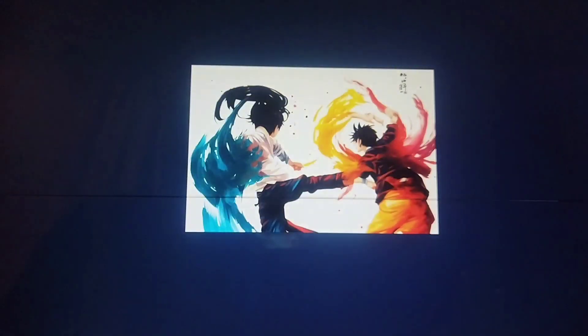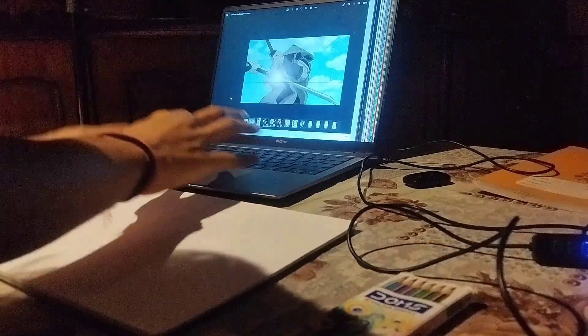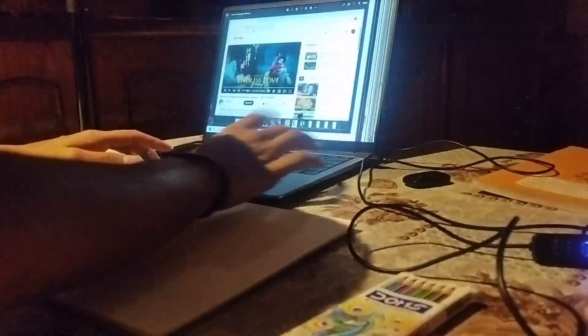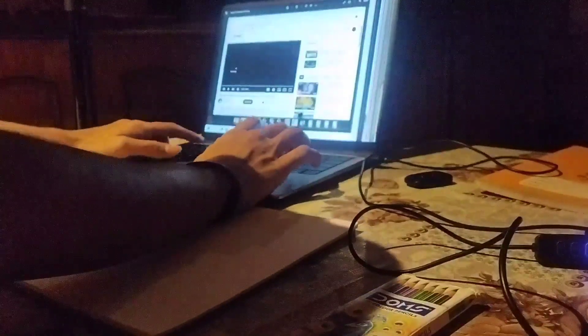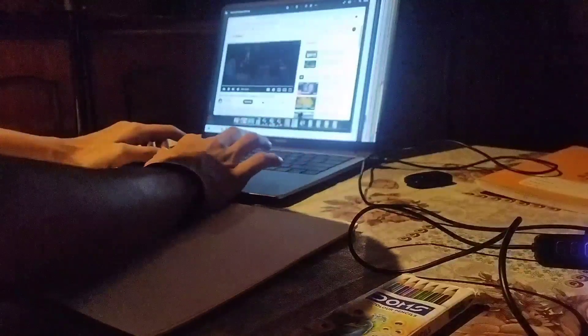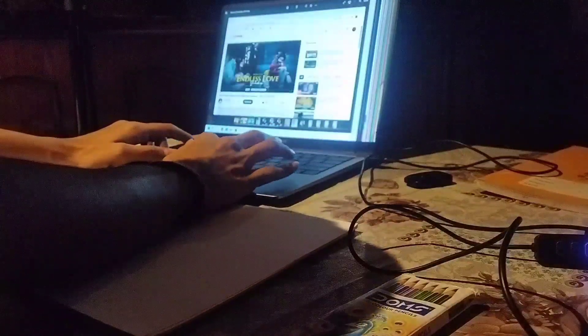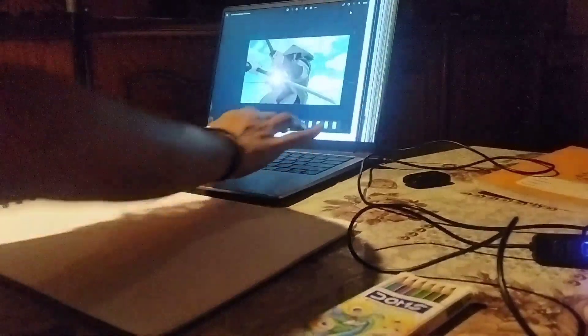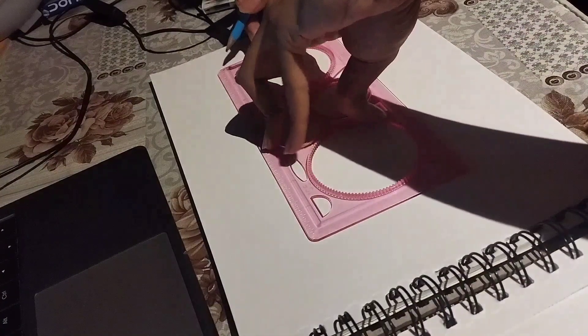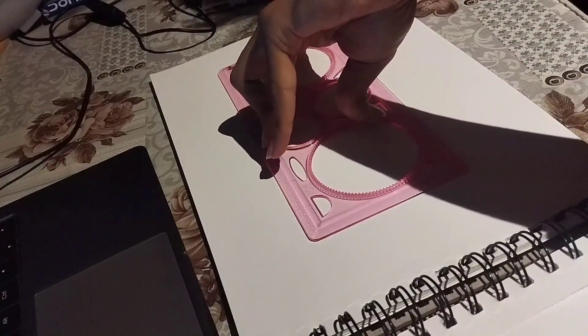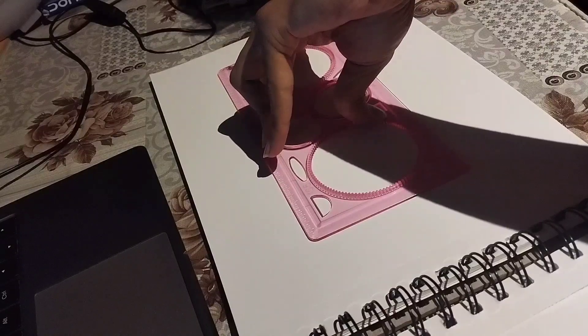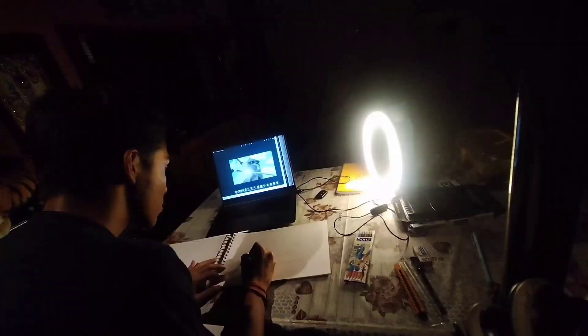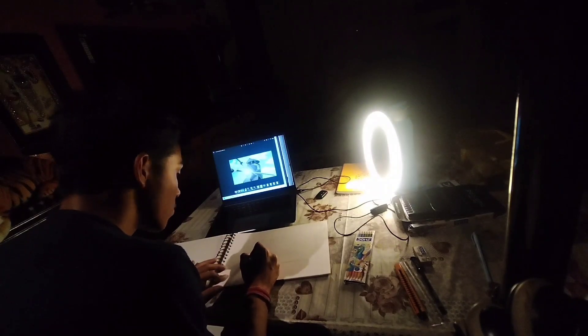So guys, today I am going to make these drawings. I am going to make 3D paper art which I hope is something new. Many people have tried it but I am going to try it. I suggest that you all try it.